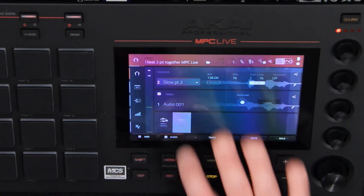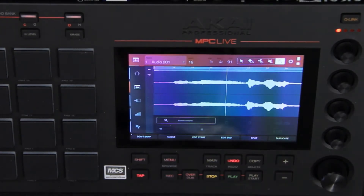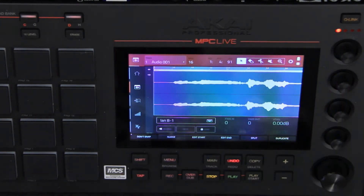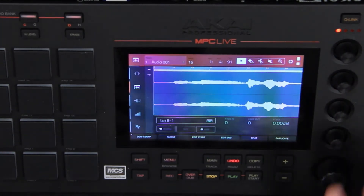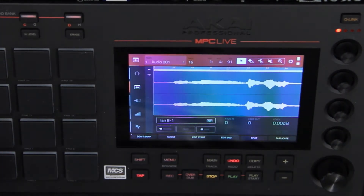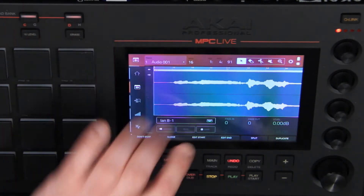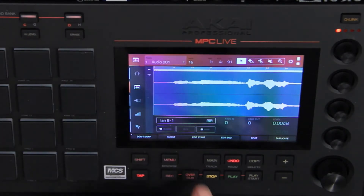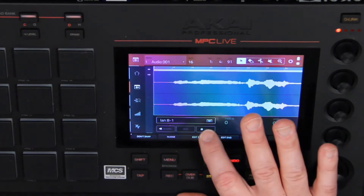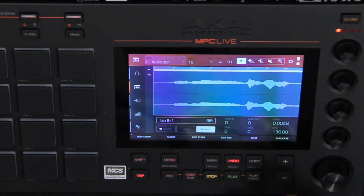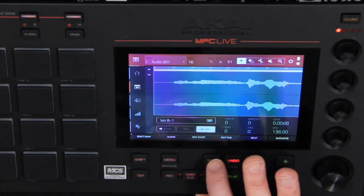Now if I go to Edit Audio and highlight it, I can do different things with it — I can adapt the pitch, but I can also adapt the time. To control time, I'll press Warp and it will analyze everything in there.